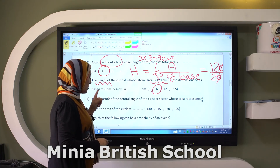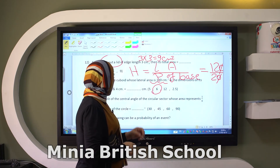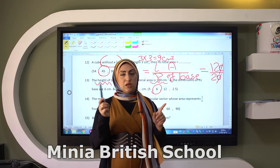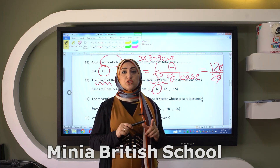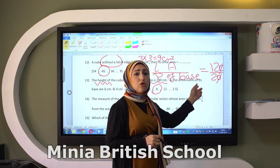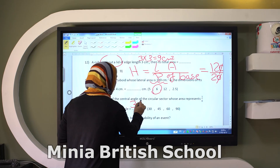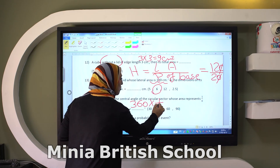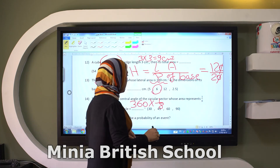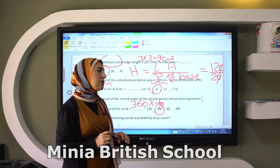The measure of the central angle of the circular sector whose area represents one over eight of the area of the circle. The total angles of the circle equal 360. To get the area of one over eight of it, we multiply 360 times one over eight, or 360 divided by 8 — it gives you 45 degrees.